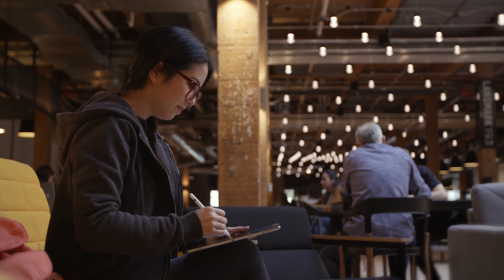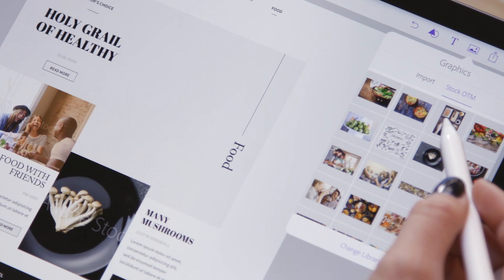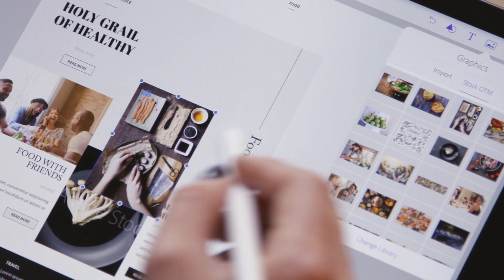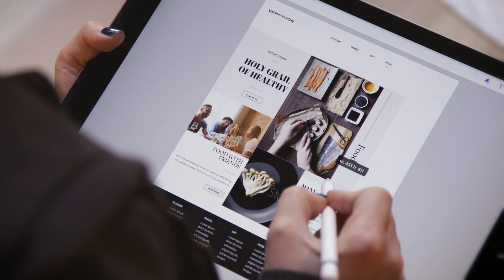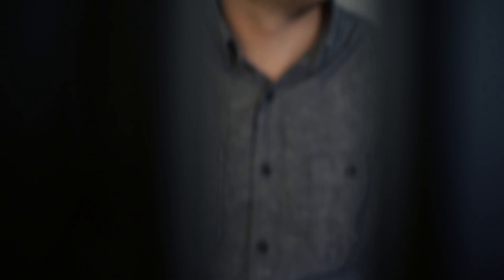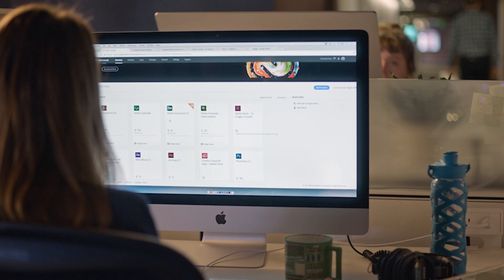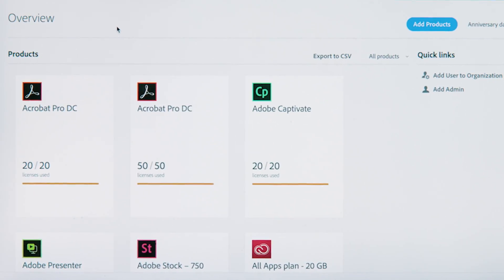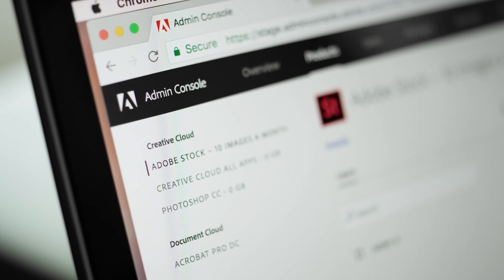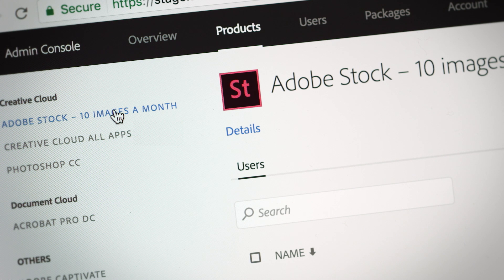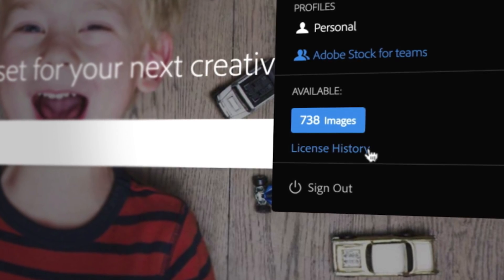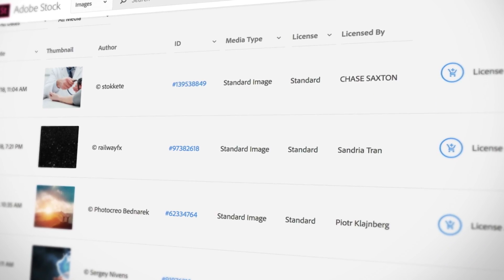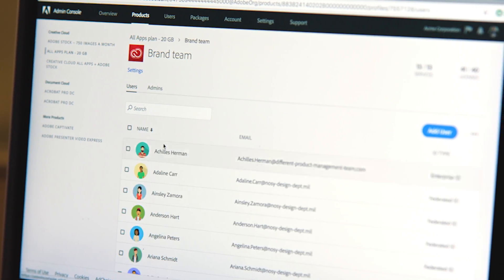Your team can also share assets with colleagues and collaborate instantly wherever they are. Adobe Stock can be easily added to your Creative Cloud for Teams membership and managed in the same admin console you use every day. And with pooled licensing, you only need one shared plan for all your team members.